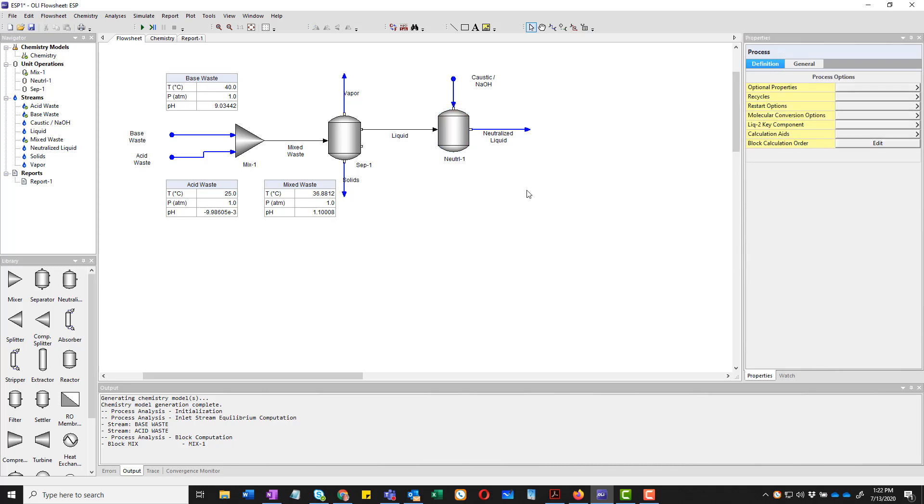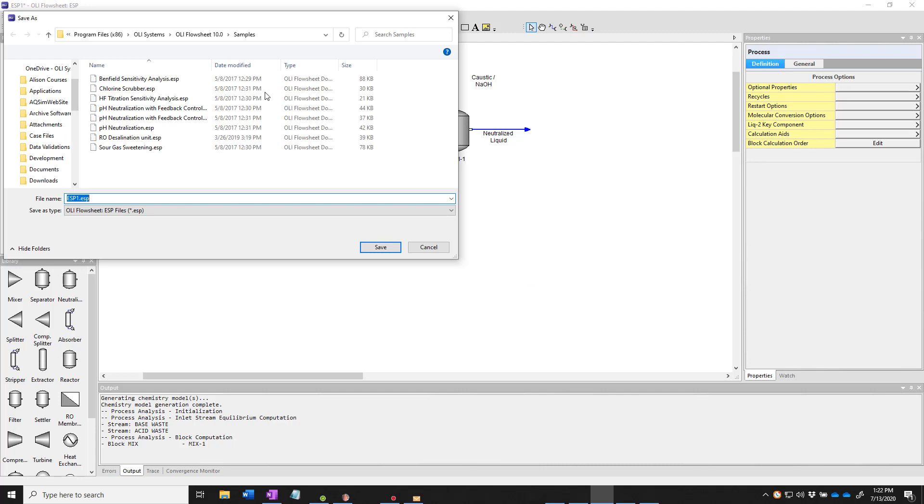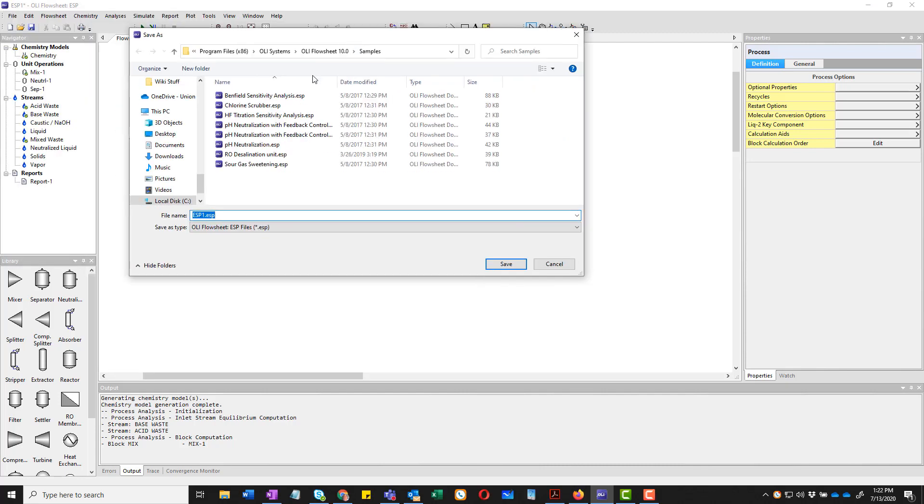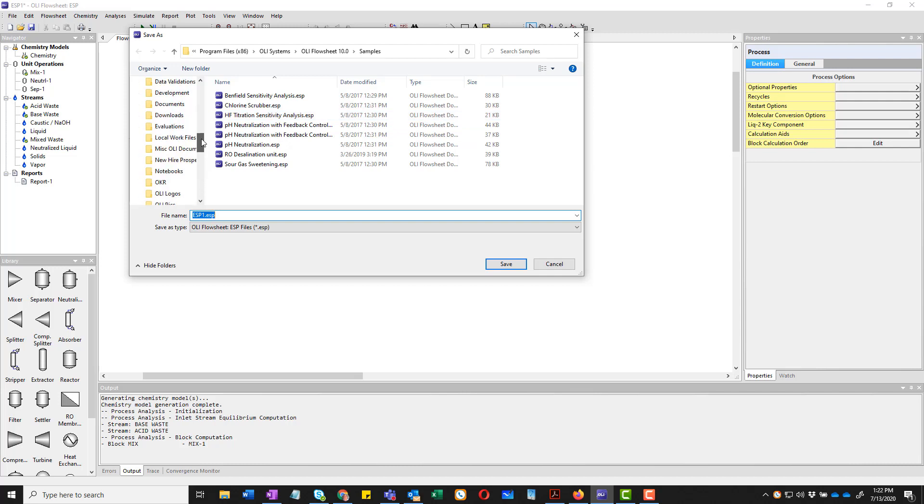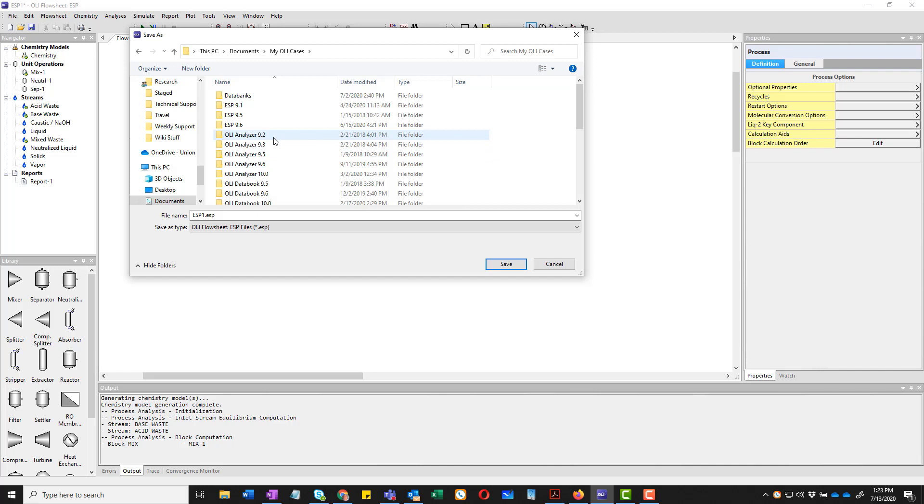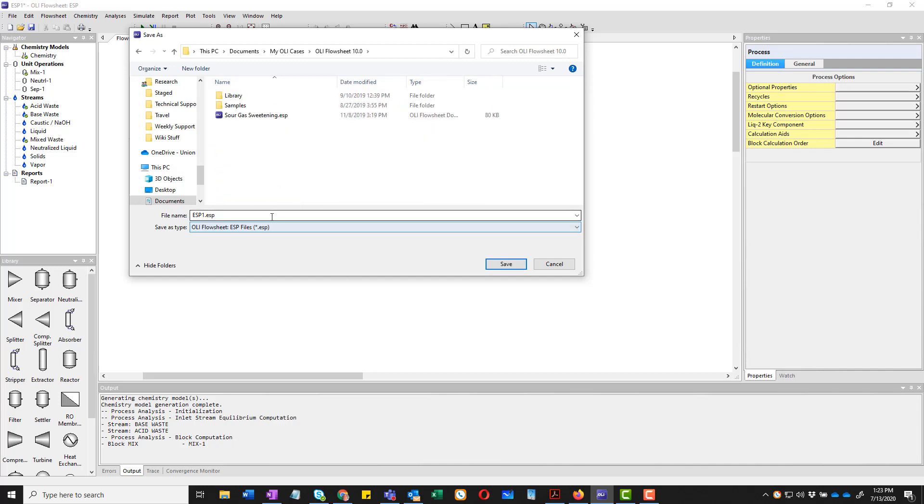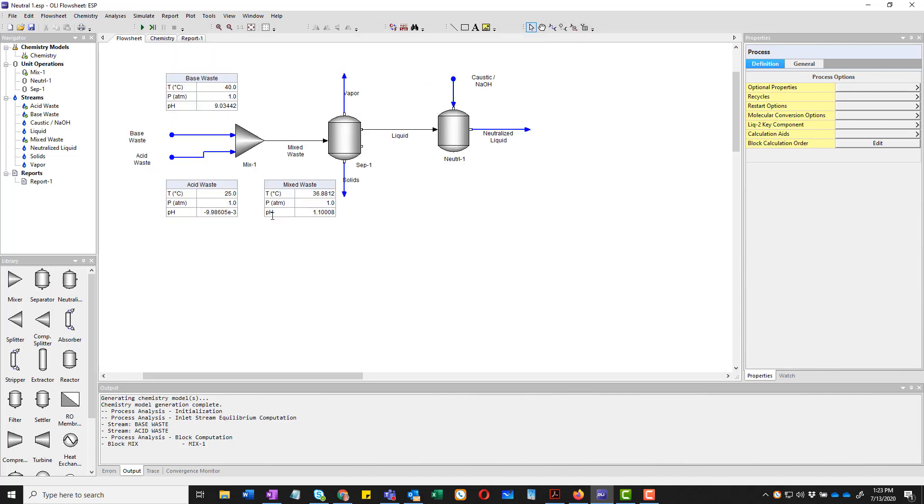I'm an old school simulator engineer. So I know that I entered all this data and I may lose it. So I'm going to go ahead and save it. You notice the file name is defaulted to ESP1 with a little asterisk now. That means I've changed it. So we are going to go ahead and save it. OLI allows you to save it in the program files. This is a very bad idea. We should not save it here. And rather, I'm going to save it in my documents folder. We create a folder called MyOliCases. And then we have lots of different places, Flowsheet11. I'm just going to put this in this one called, I call it Neutral1 and save it.